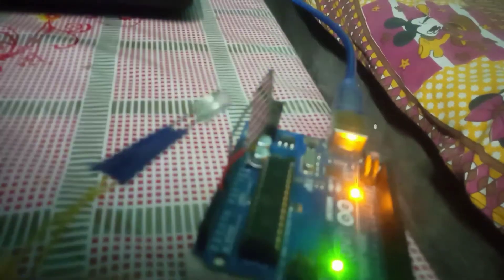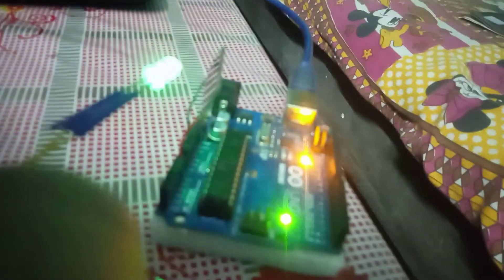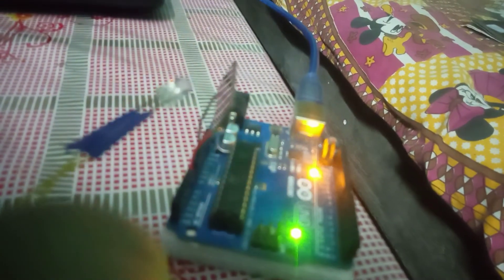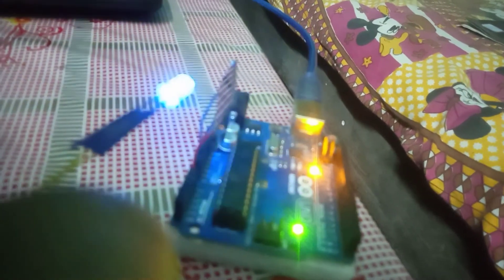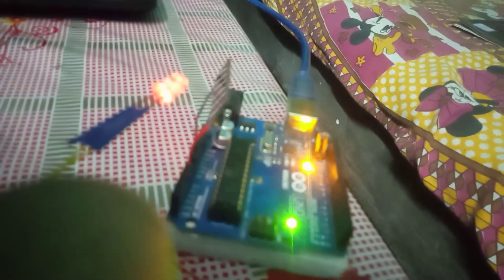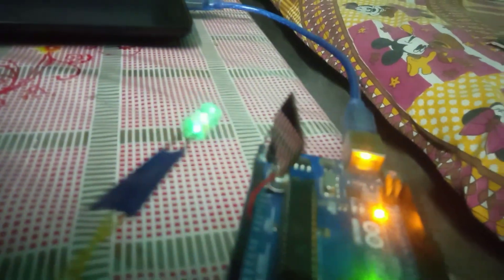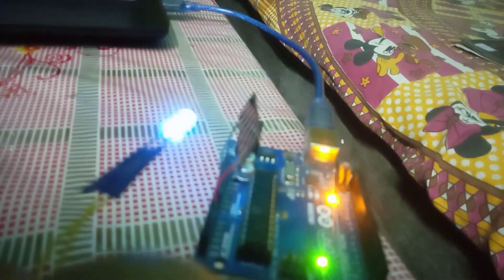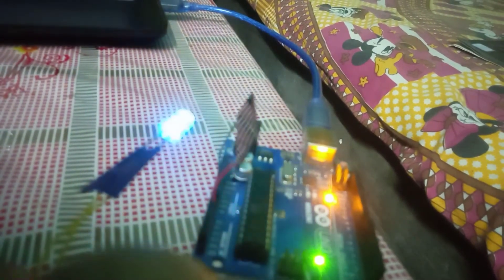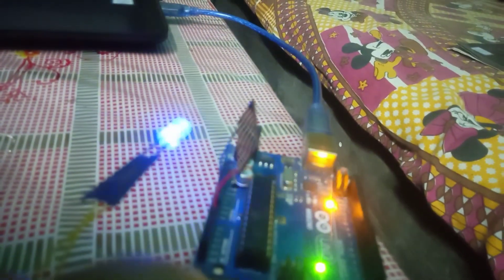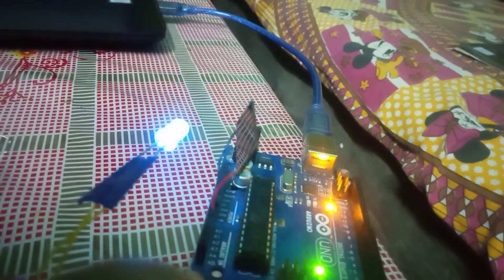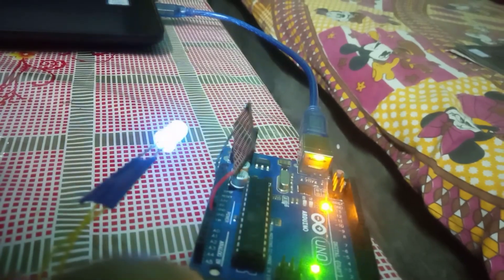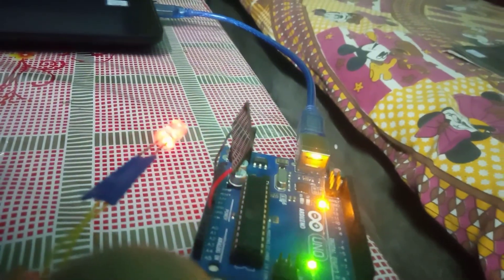It is taking input. Now we are going to see the output on serial monitor. We will perform this experiment in the dark; otherwise, other light will come and we cannot see the actual result.